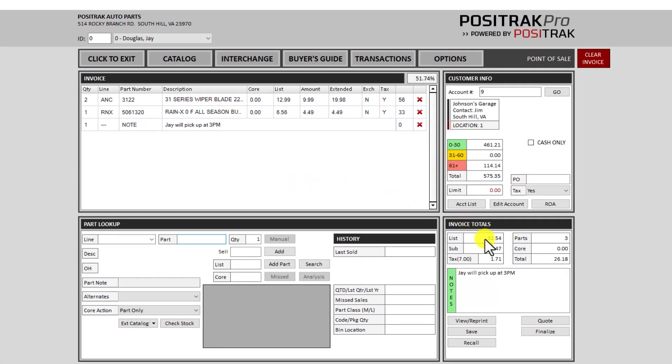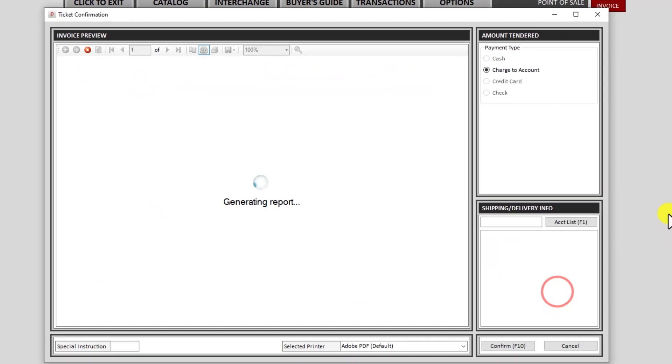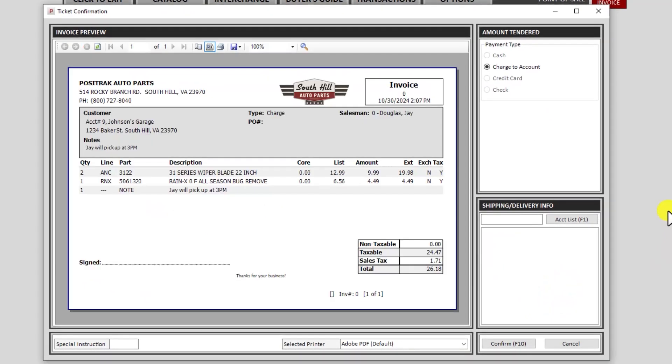So if this invoice is ready to go, I can click finalize down at the bottom right. It will show me a preview of the invoice on the screen first. At this point it's not finalized, so if I need to go back and add something else, I can hit cancel.